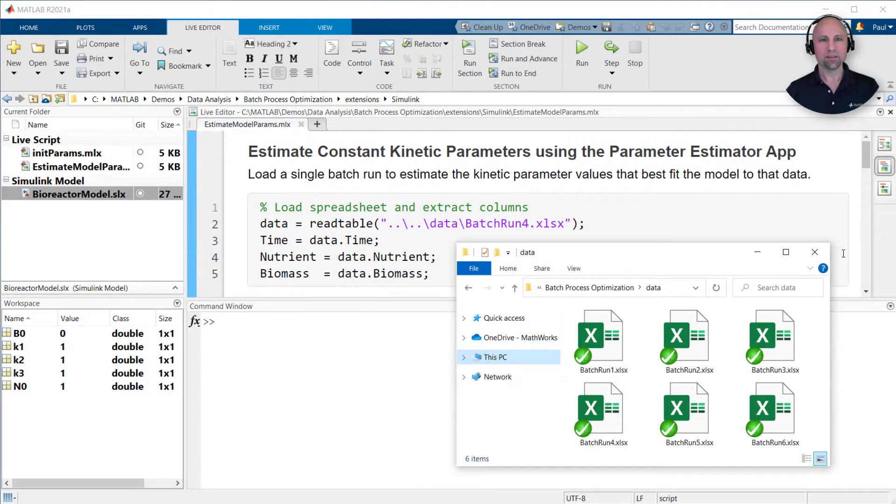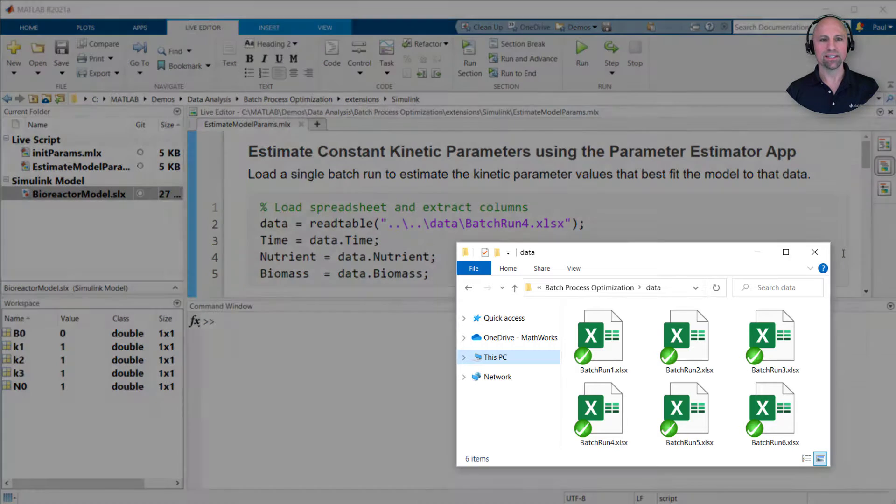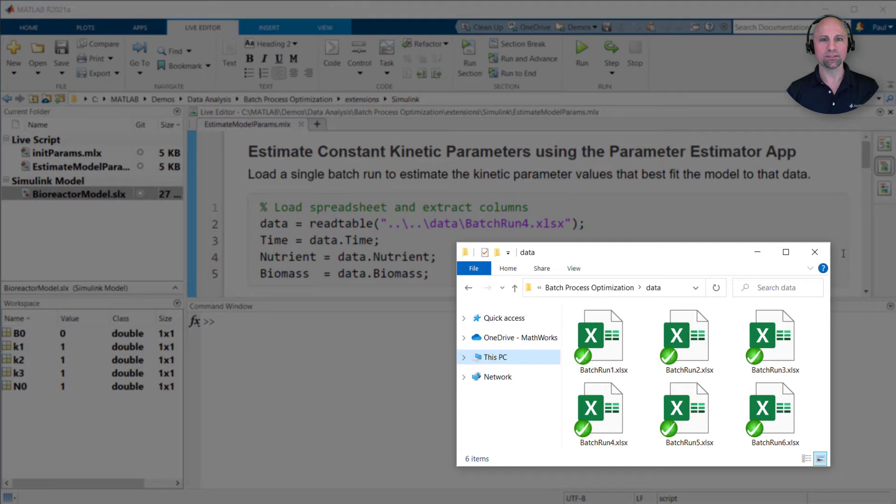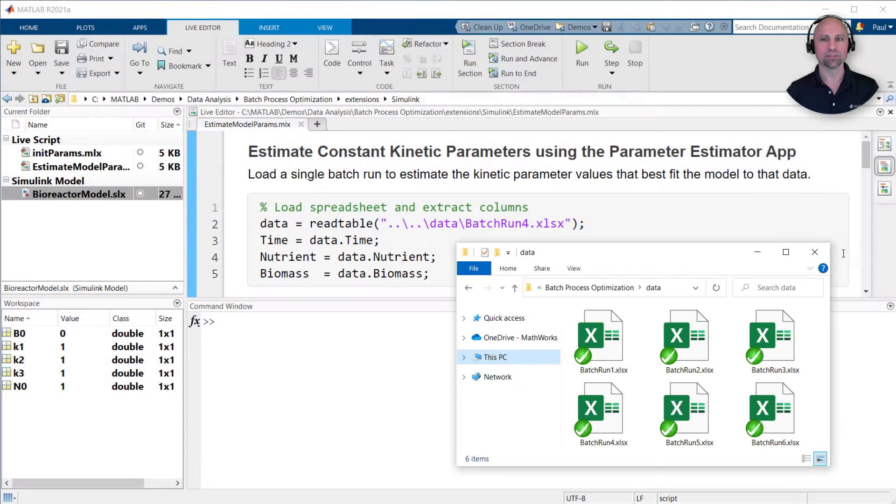If you attended the batch process optimization webinar, you may recall that we had a data folder containing several spreadsheets with the nutrient and biomass time histories resulting from an experimental campaign that included six different constant temperature batch runs.